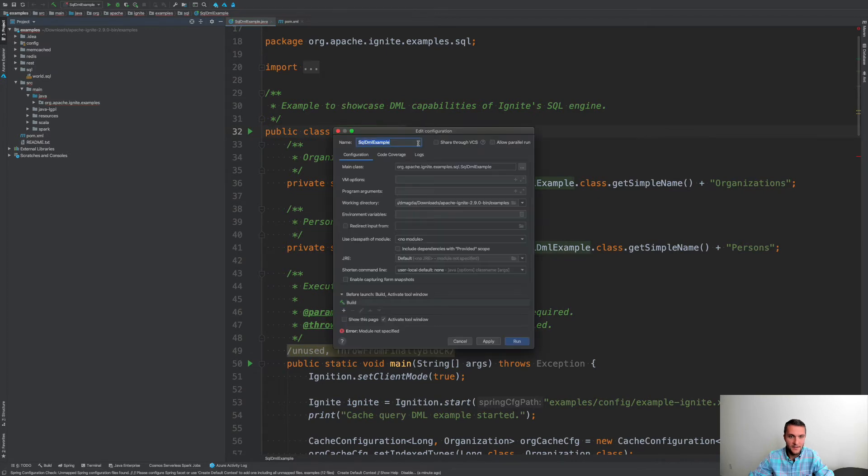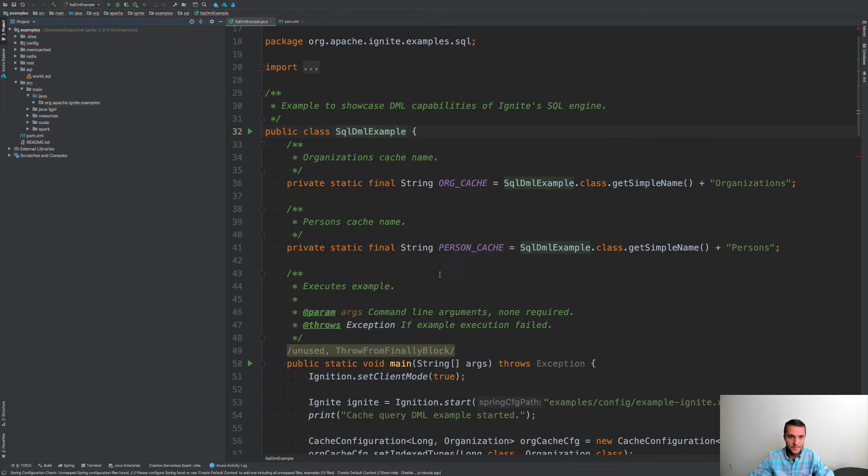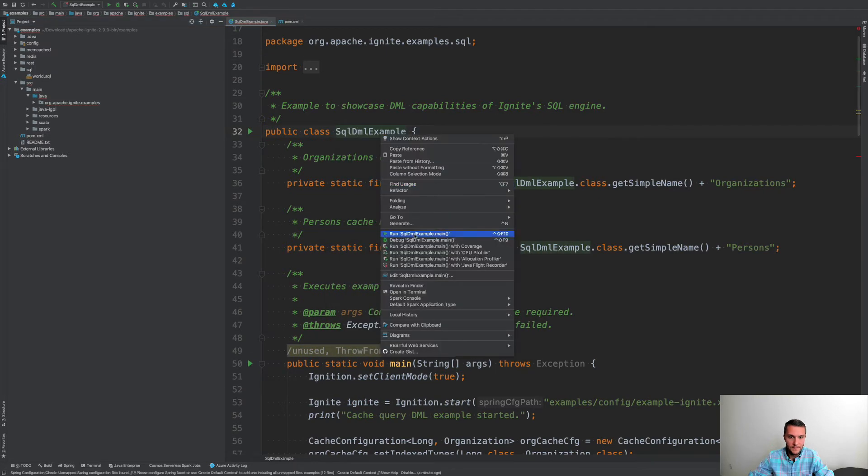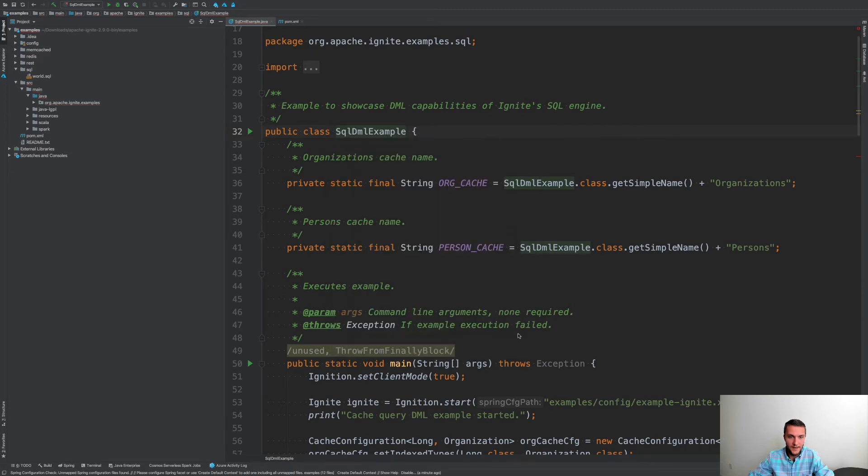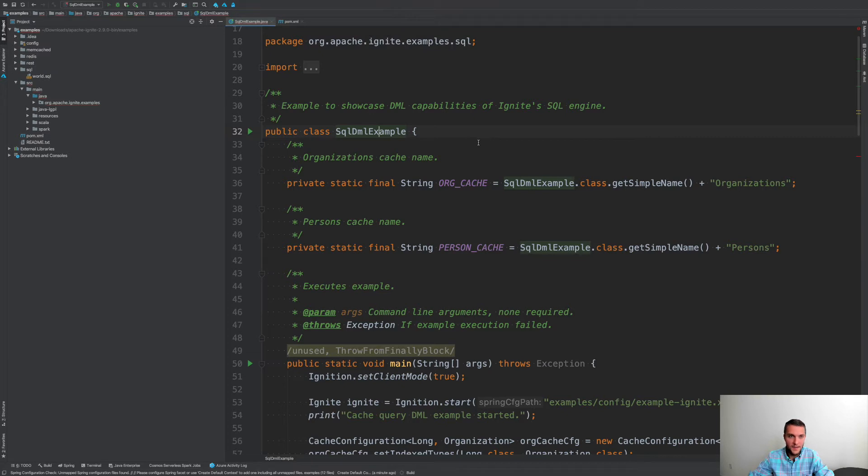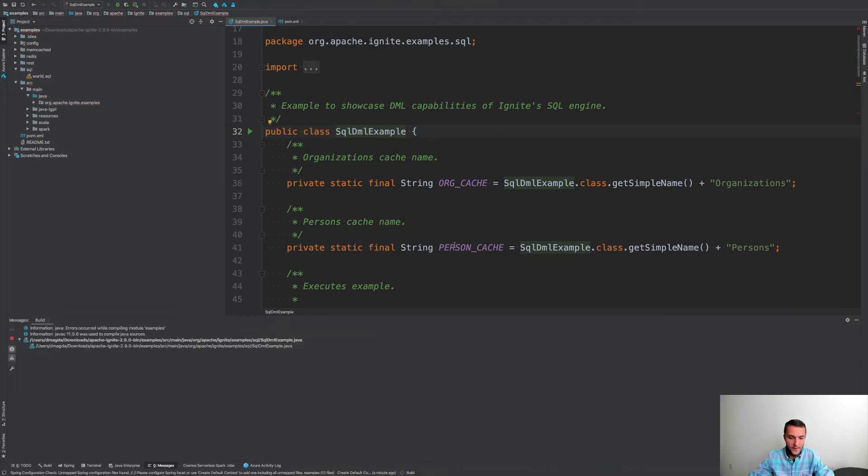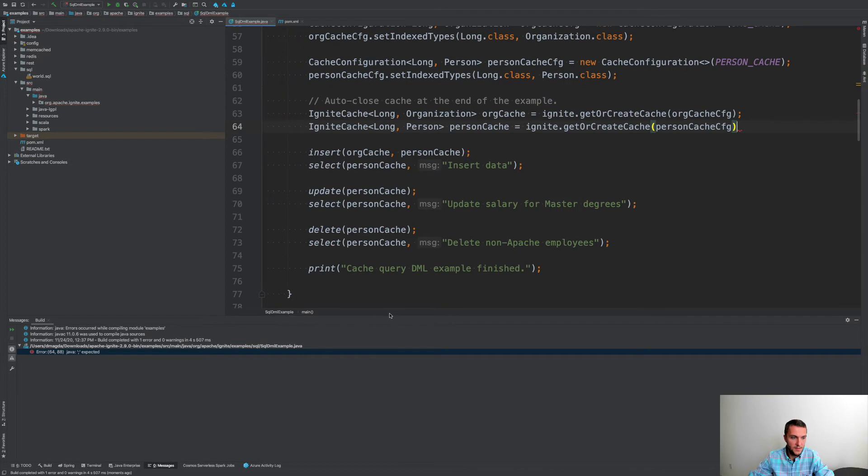We are running it. All right. Continue anyway. Yeah, there are some issues with the settings, but I think it's not a big deal. We will be able to start this application.